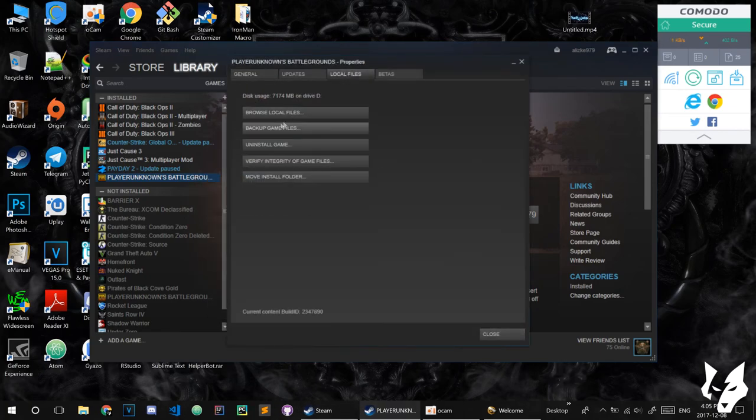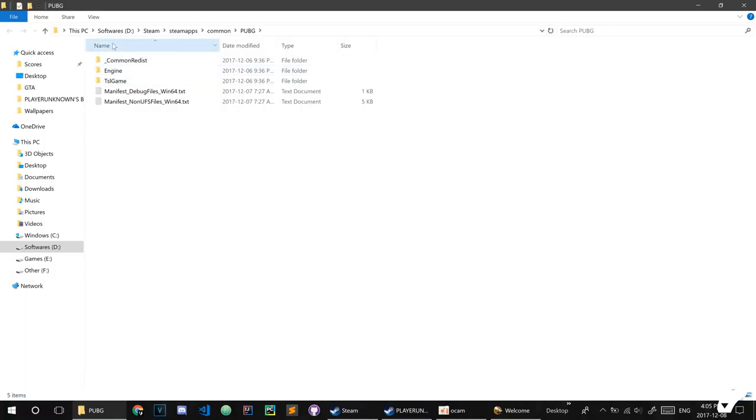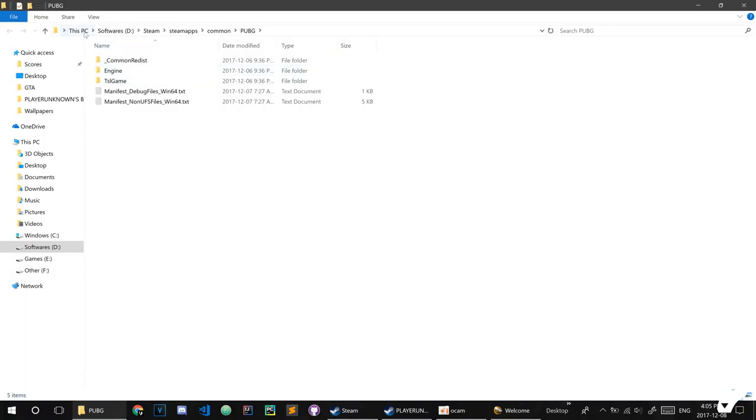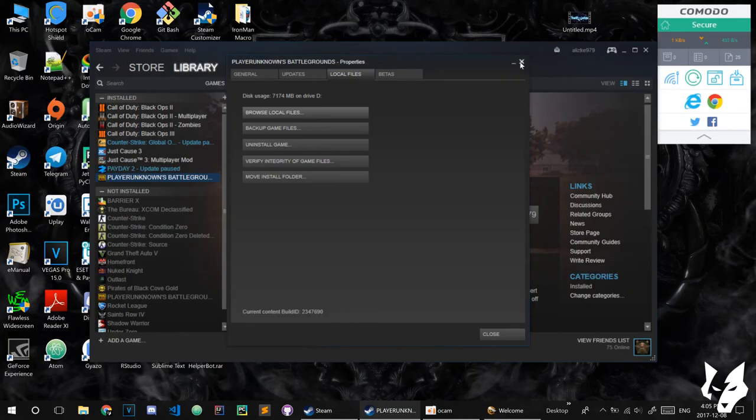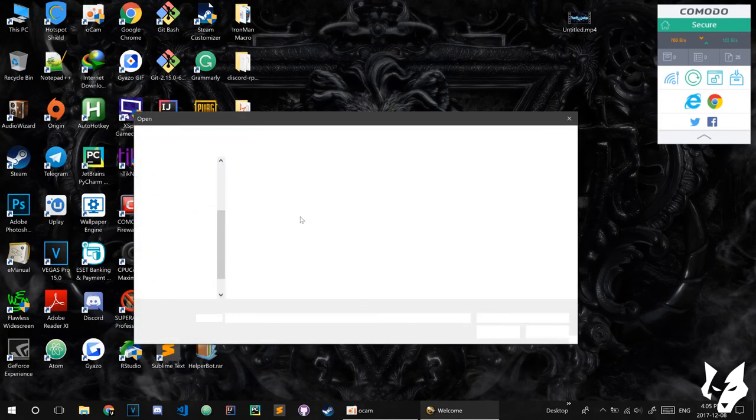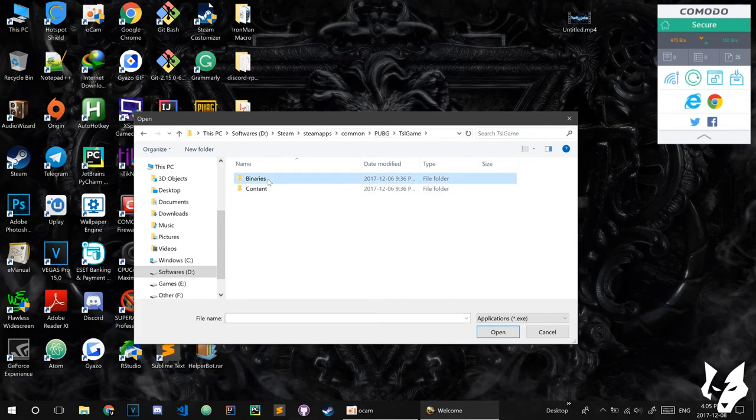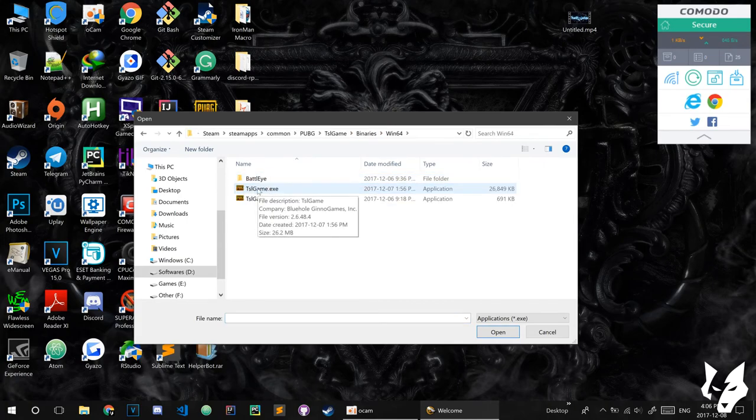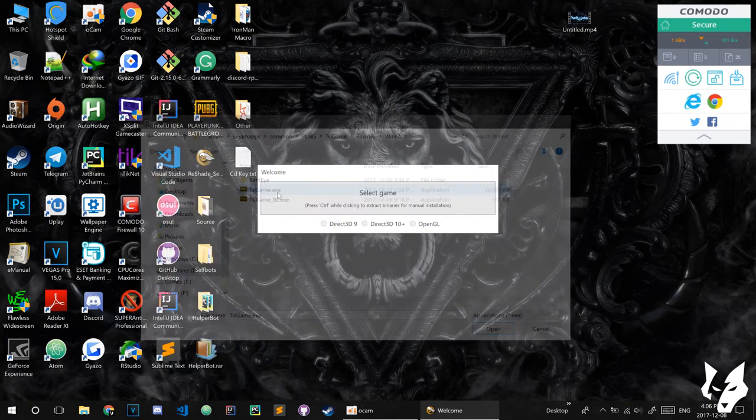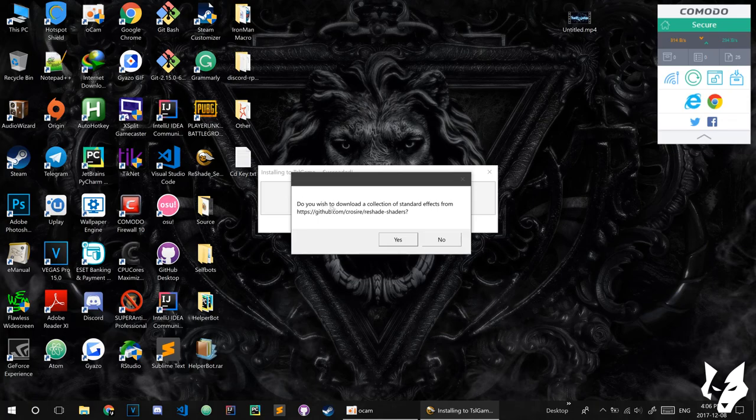Go to Local Files and then Browse Local Files. Here you can see where you can find your PUBG folder. After that, you need to go to TSL Game, then Binaries, Win64, and TSL Game like this one. After that, select Direct3D.